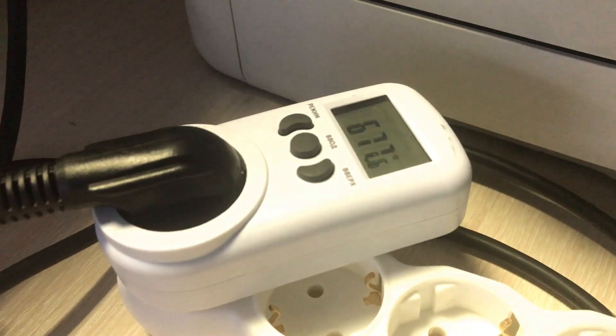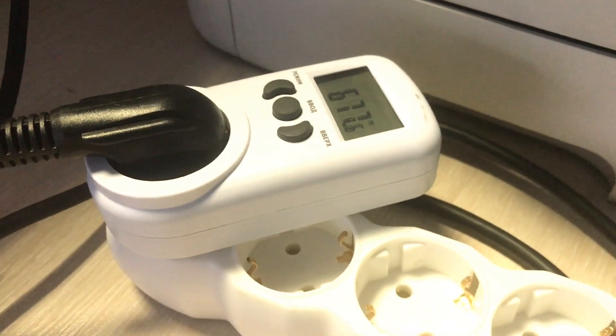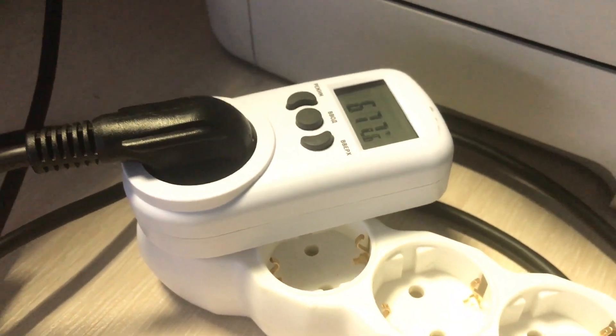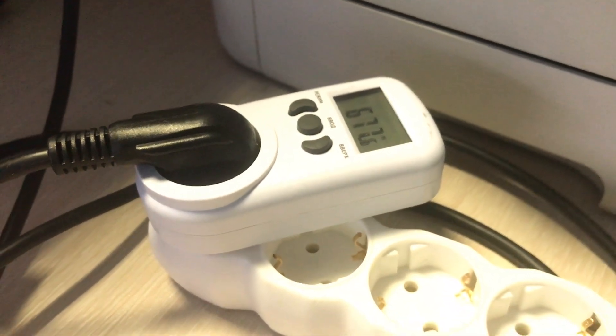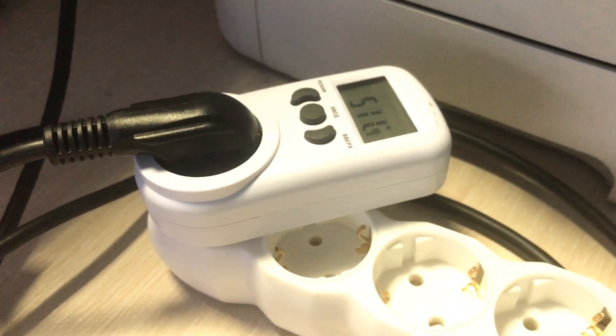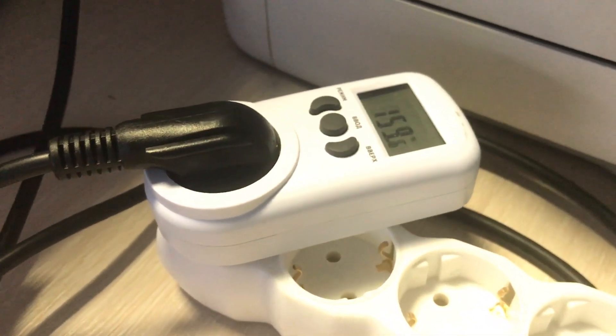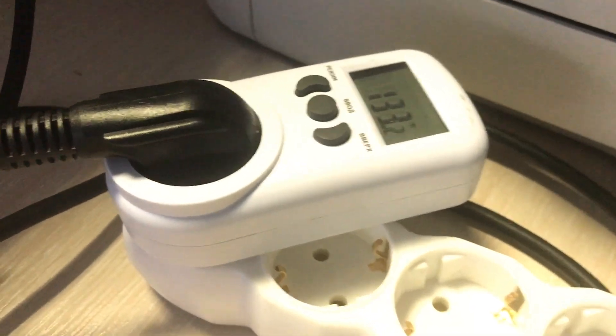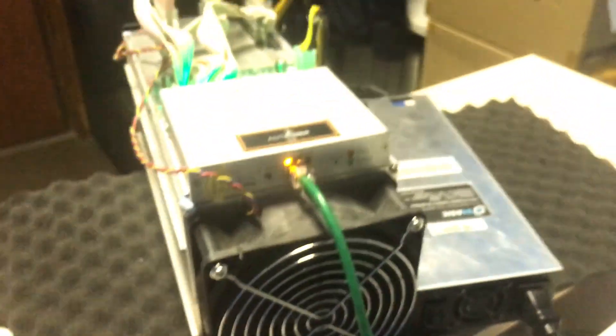You see the wattmeter is 677 Watt and it should go down now. Oh yeah, we see. It's dropping. The ASIC has rebooted.